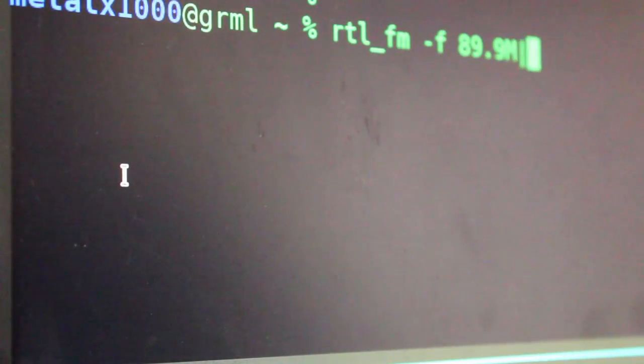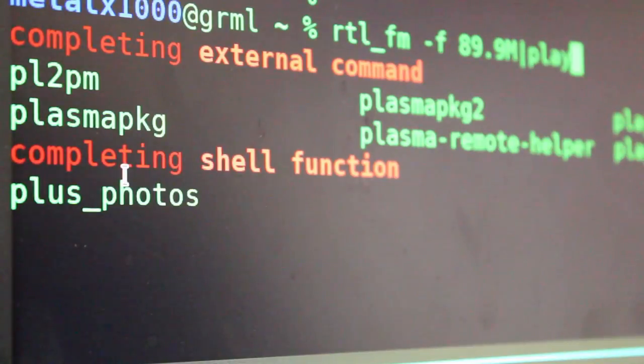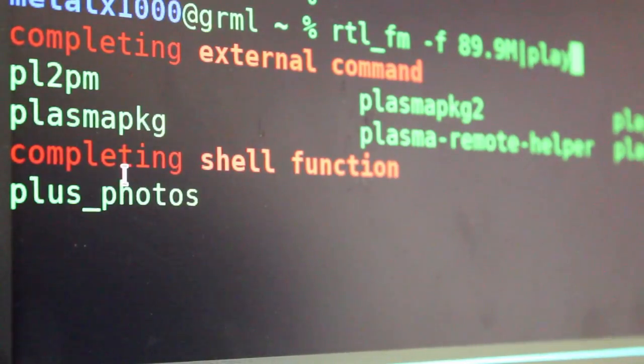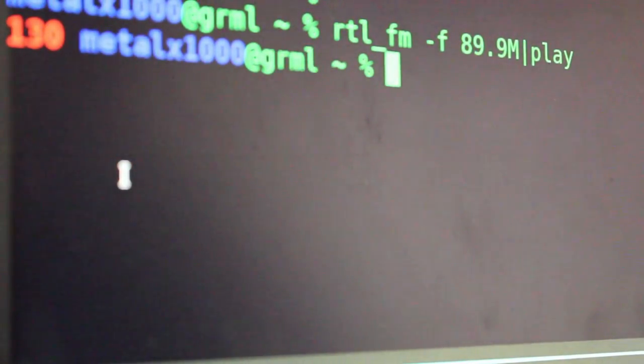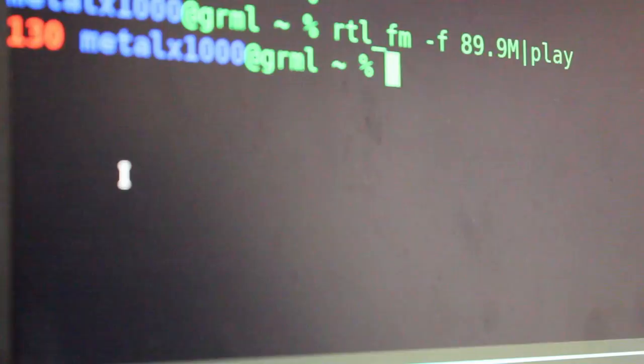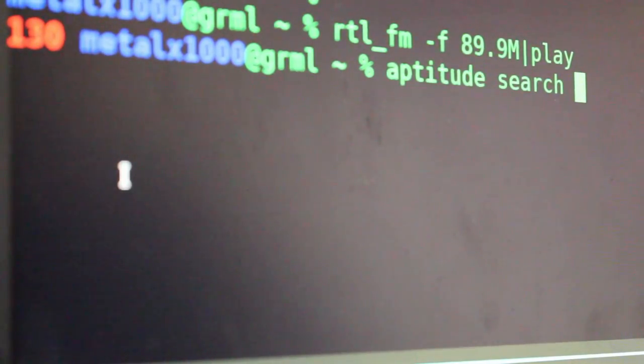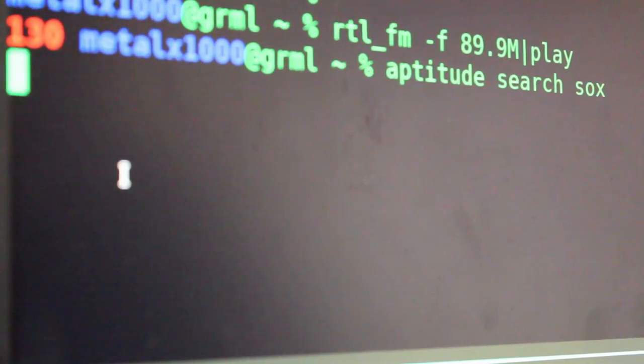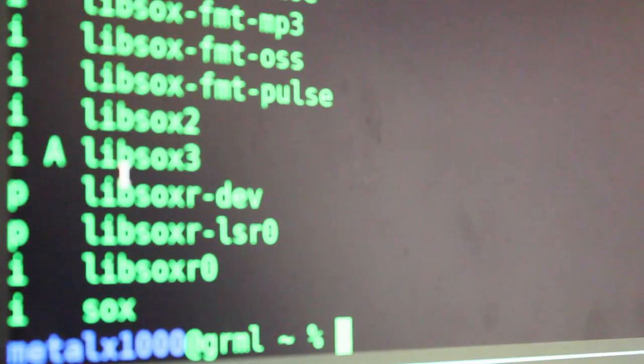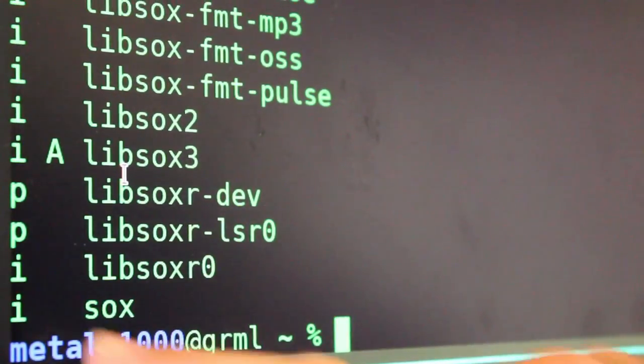So if we run that same command, we can pipe it into the play command, which is part of the sox package. So make sure you have sox installed, using aptitude search if you have aptitude installed, or use apt or apt-get, or whatever package manager you prefer. Here you can see that I have sox installed. Now, I'm not going into a whole lot of detail on this command that we're about to run, but I'll go over some basic parts of it. And I'll be sure to put a link to this command in the description of the video. So be sure to check that out.